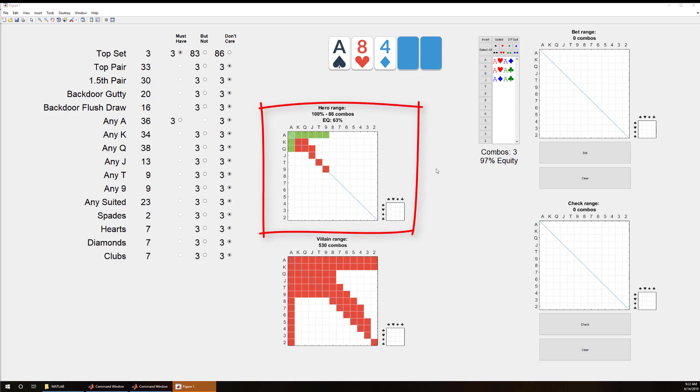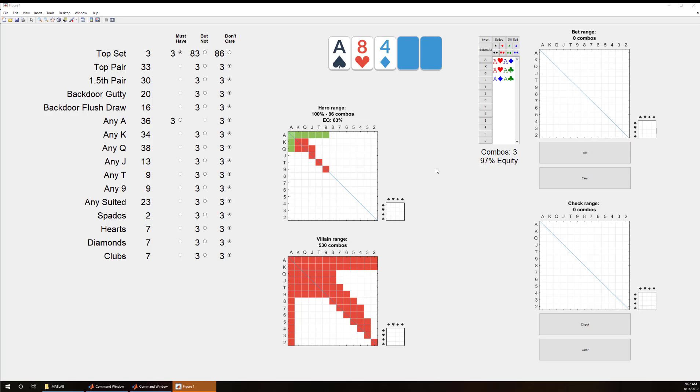And what we have is our range, the hero range, and it has 86 combos and it currently has 63% equity against the perceived villain range that has 530 combos.